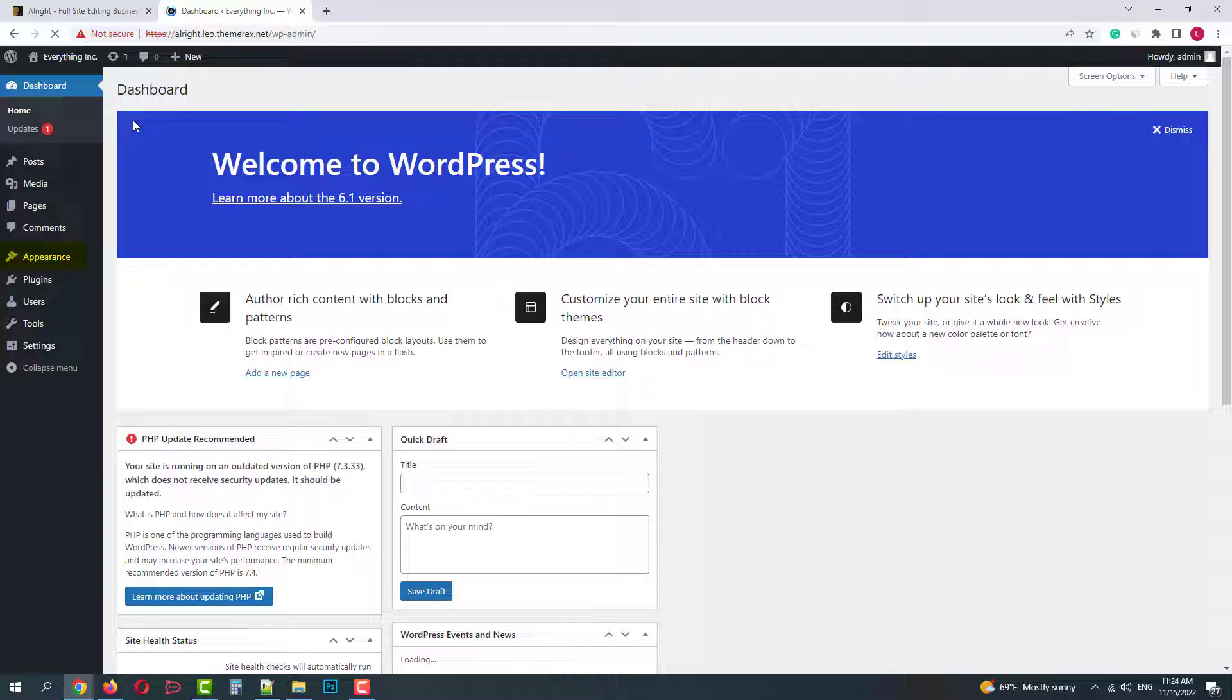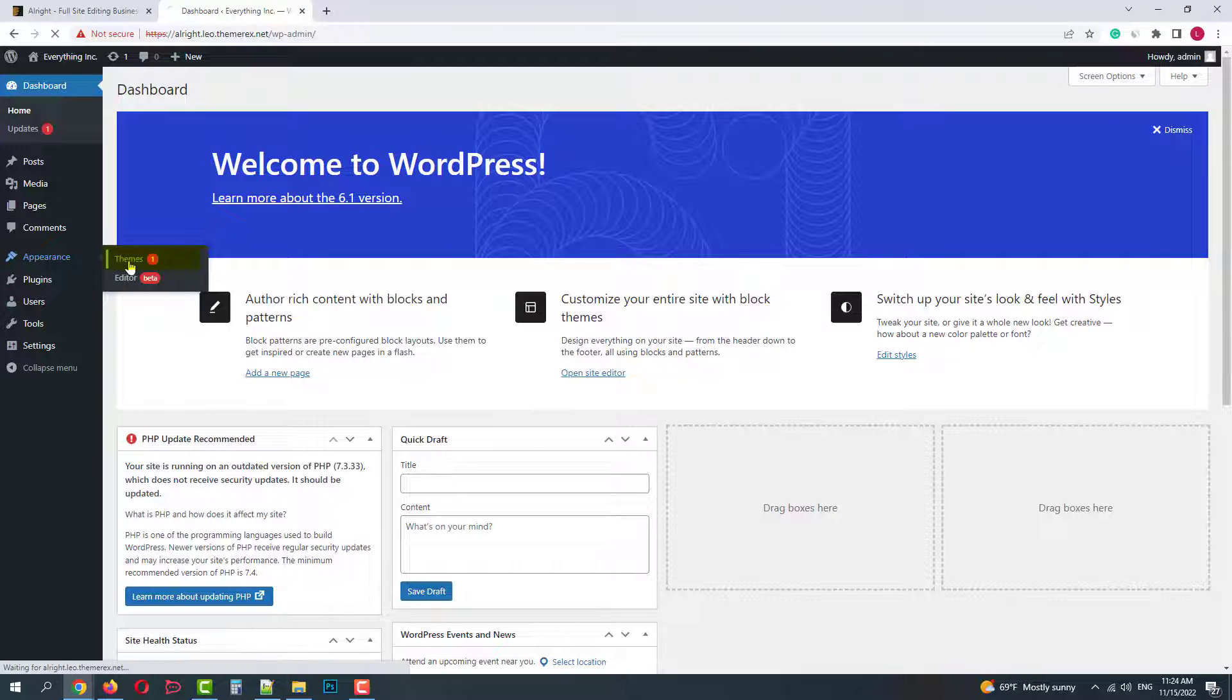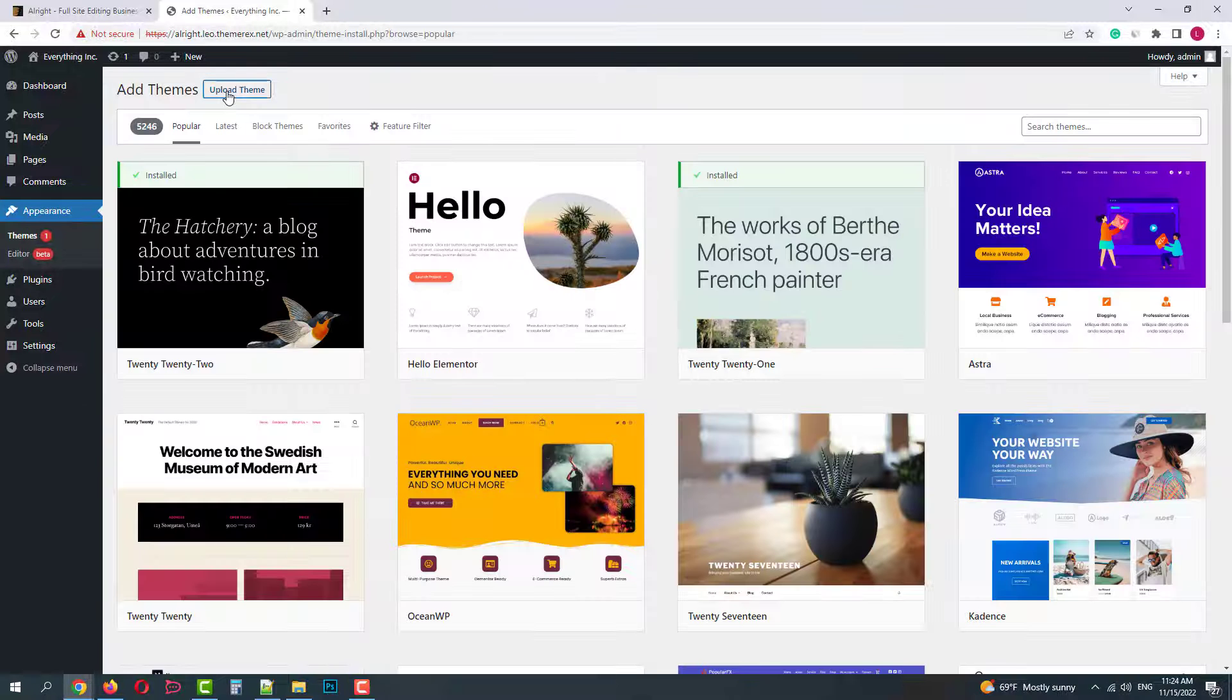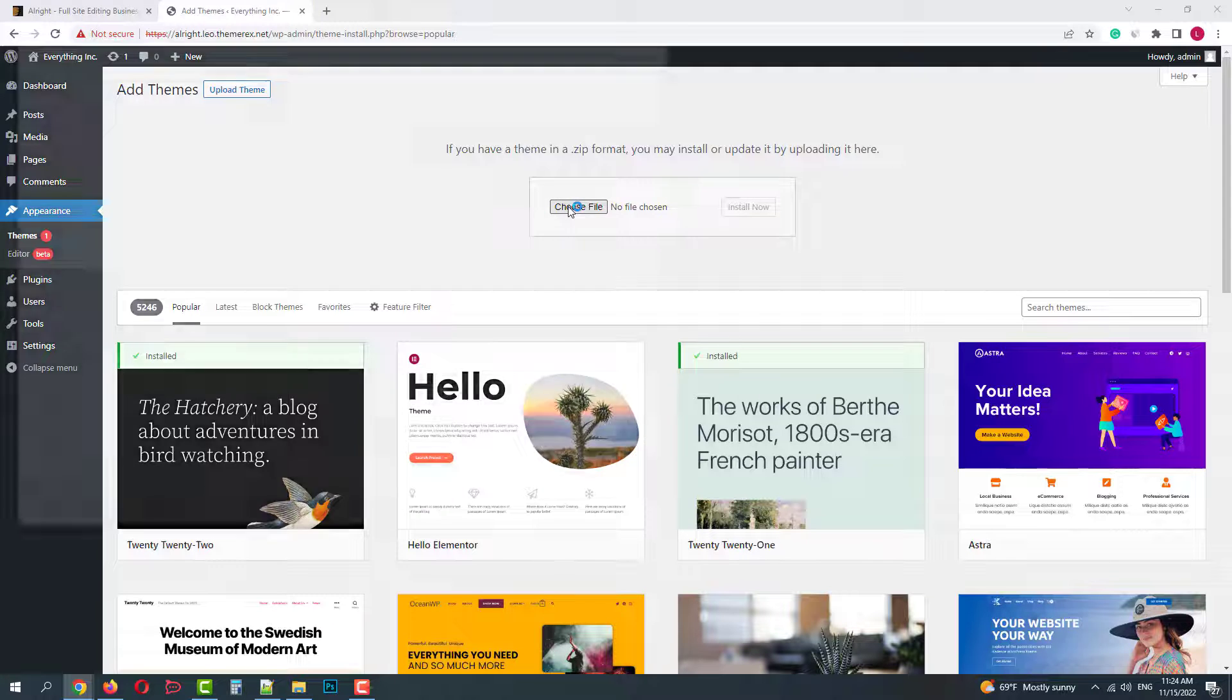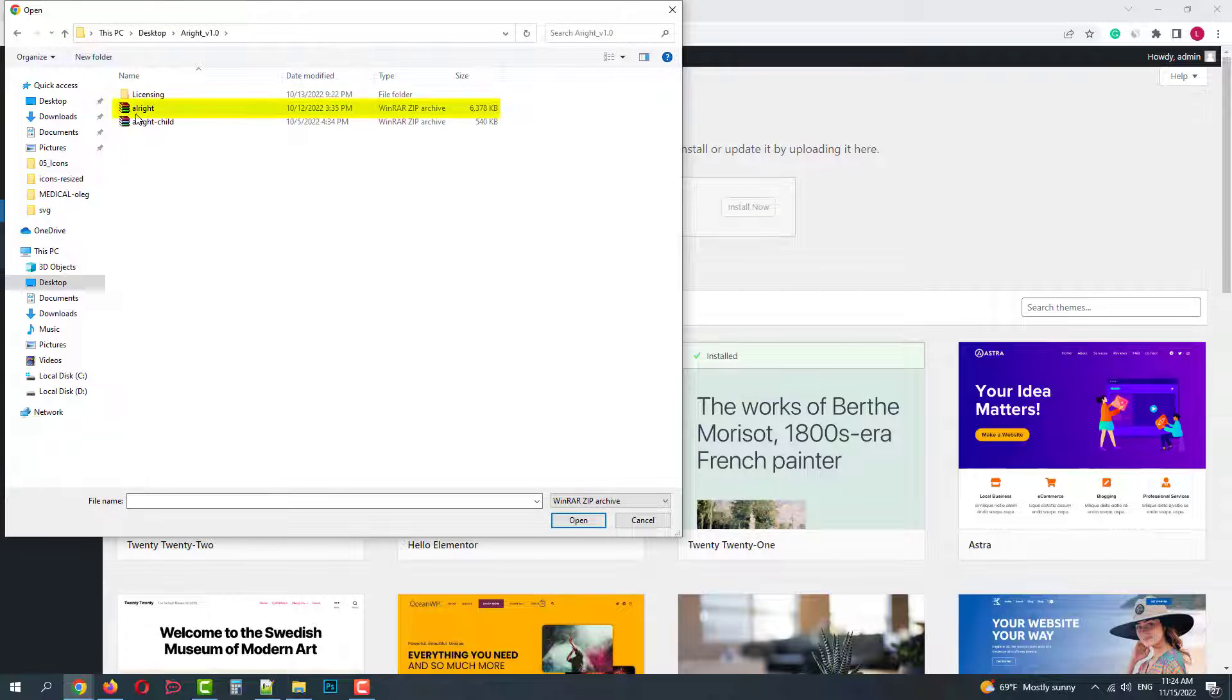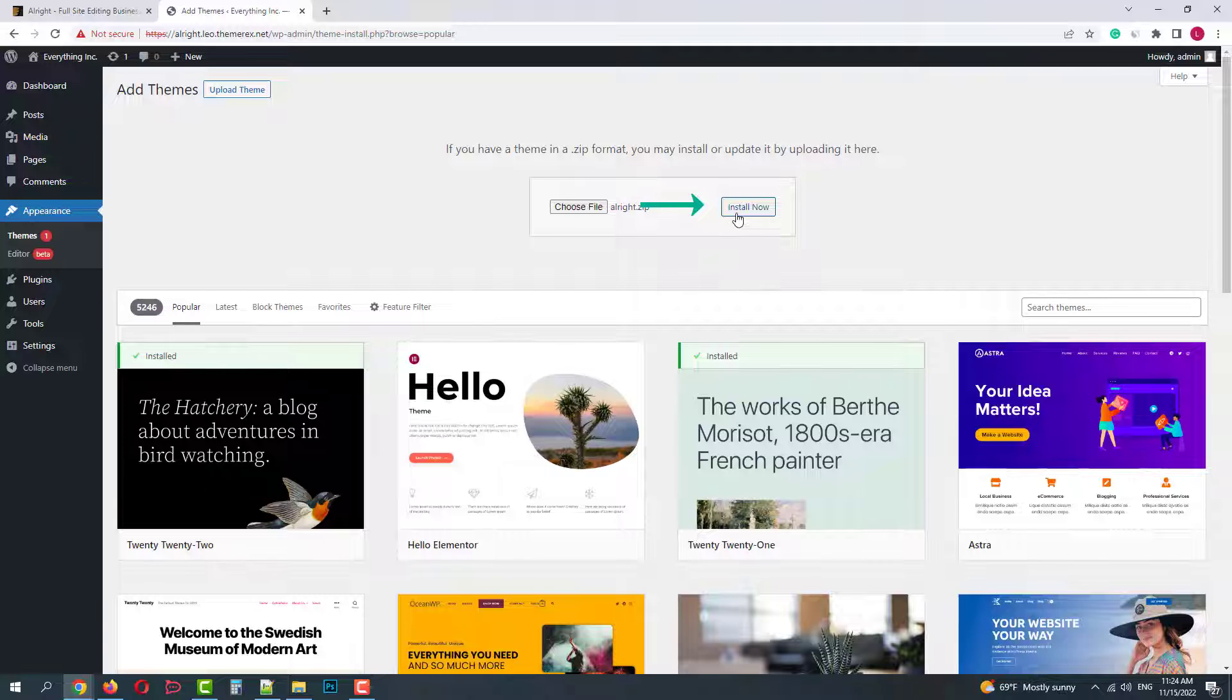Navigate Appearance-Themes. Then add new and upload theme. Choose file, we need the one with just the theme name. And click Install Now.